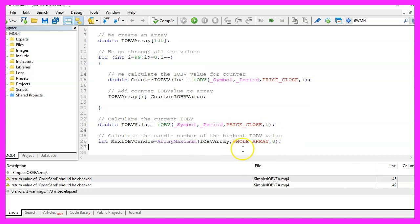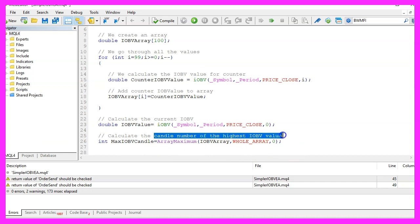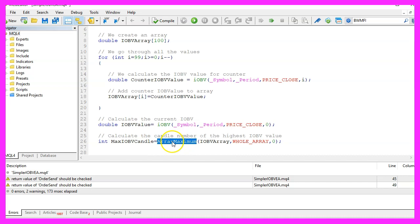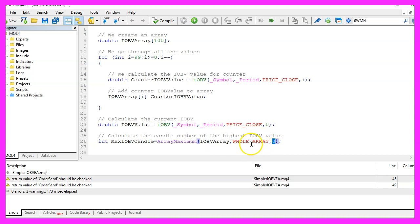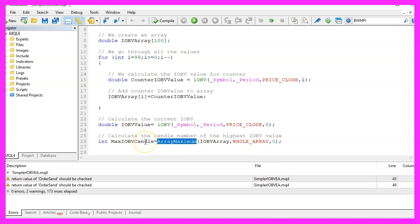Afterwards, we need to calculate the candle number for the highest candle in our array and we can do that by using array maximum. For the array that we have created, we want to search the whole array starting from item number zero. That's the first item in our array and this function will get the number for the highest candle.